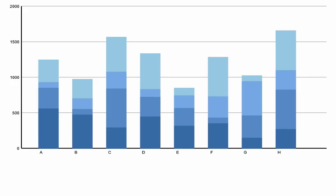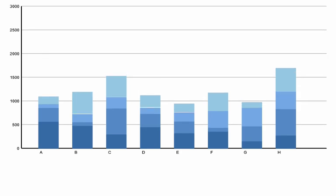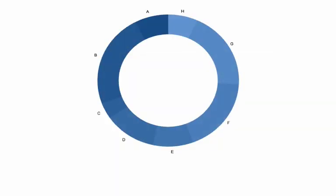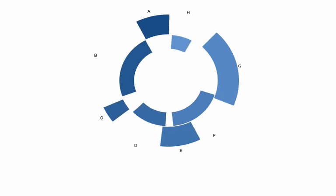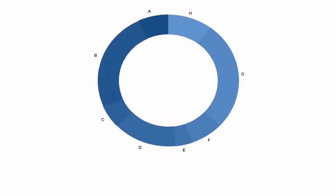For stacked bar charts and donut charts, we experimented with more aggressive staging that separated translational movements from changes of value. To separate translations and value changes while also avoiding occlusion required a number of animation stages.